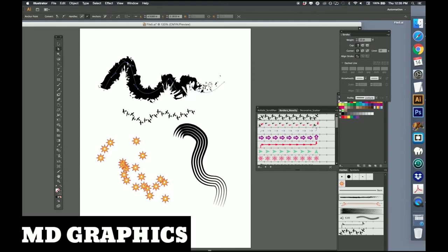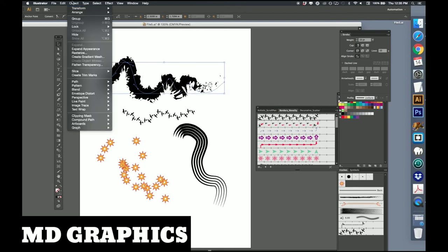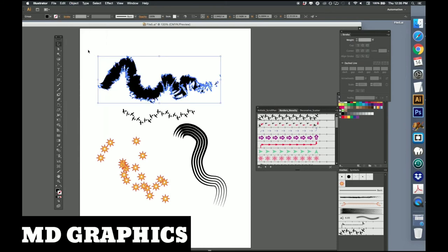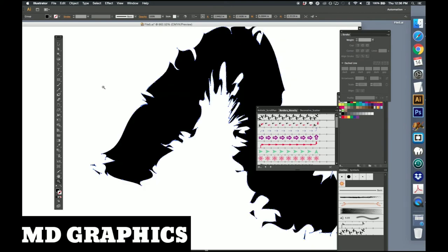Now if I really want to get into this, I'm going to go down to Object and Expand Appearance. I'm going to zoom in to show you that it is now one very big shape.